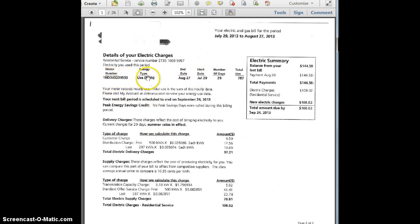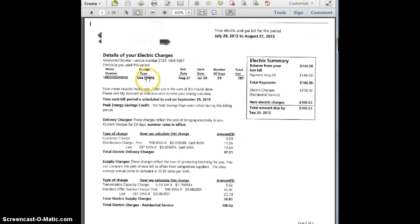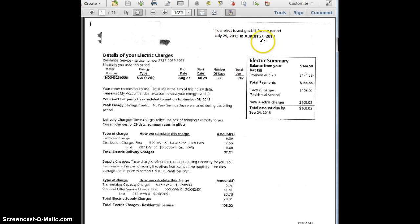You have a meter number, so this is the unit — kilowatt hours — end date, start date, and it even tells you the number of days. This is your total use, so based on this unit it's 787 kilowatt hours for that month. Since this is end of July through almost the end of August, you would consider this August's bill. So August's energy use in this case was 787 kilowatt hours.